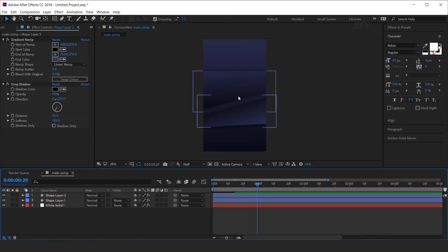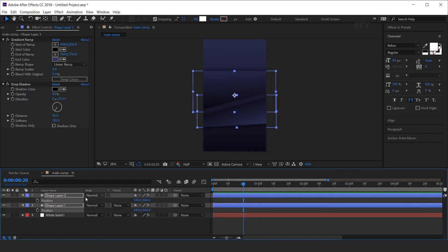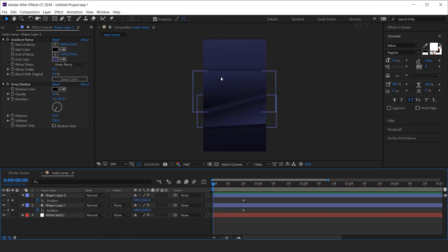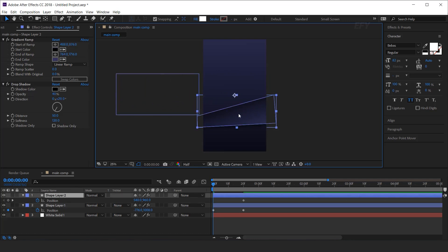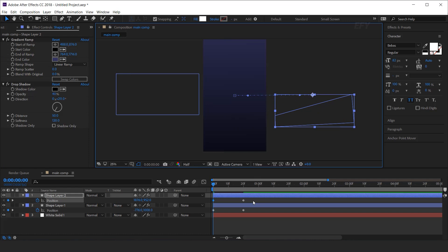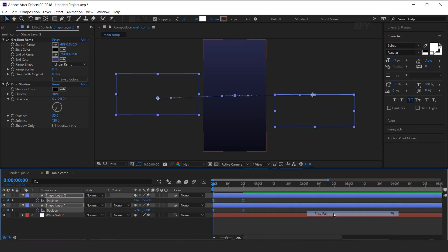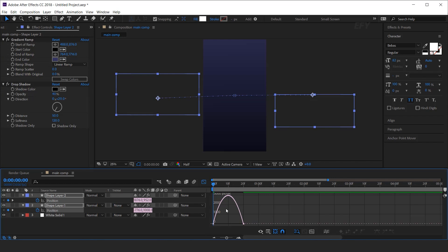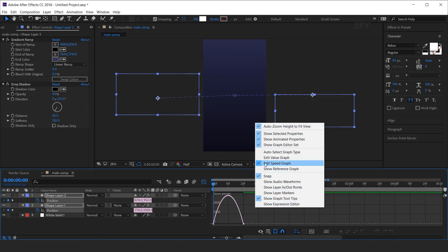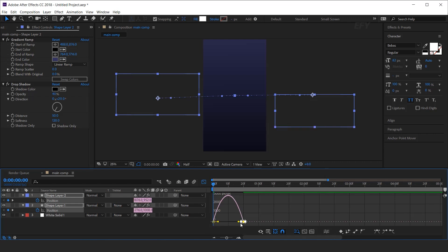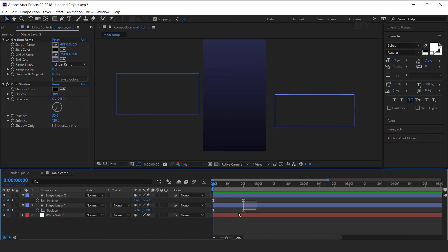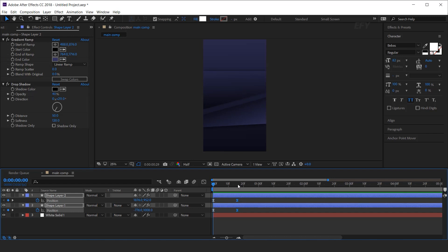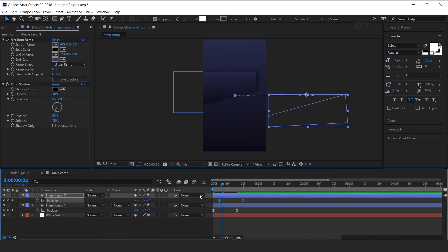Now we need to animate the shapes, so select the shape layer, open position, and add a keyframe around 20 frames forward. Then go to the first frame and move the top shape layer to the left side of the comp, and the bottom shape to the right side. Select both keyframes and easy ease them, and make your graph like this. If your graph doesn't look like this, right-click and select edit speed graph. Just move the bottom shape's keyframe a few frames ahead.